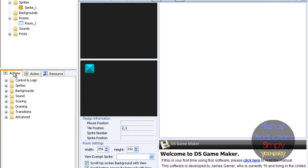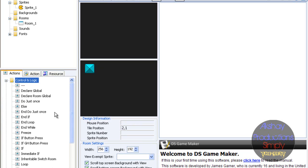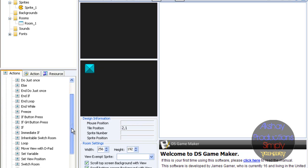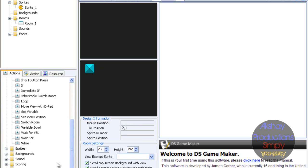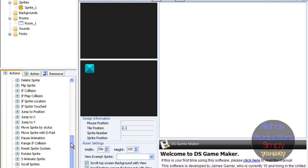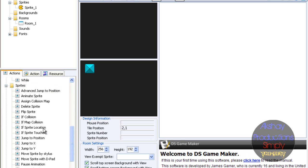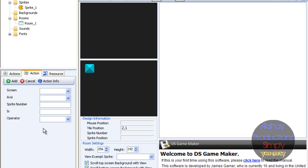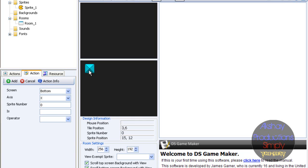Now what we want to do is controls and logic, or just sprites. Just get on sprites. Now search for 'if sprite location.' If sprite location. Let's see — screen bottom. We're just going to do x for this purpose. Okay, sprite number zero, as you can see right there. It says zero.